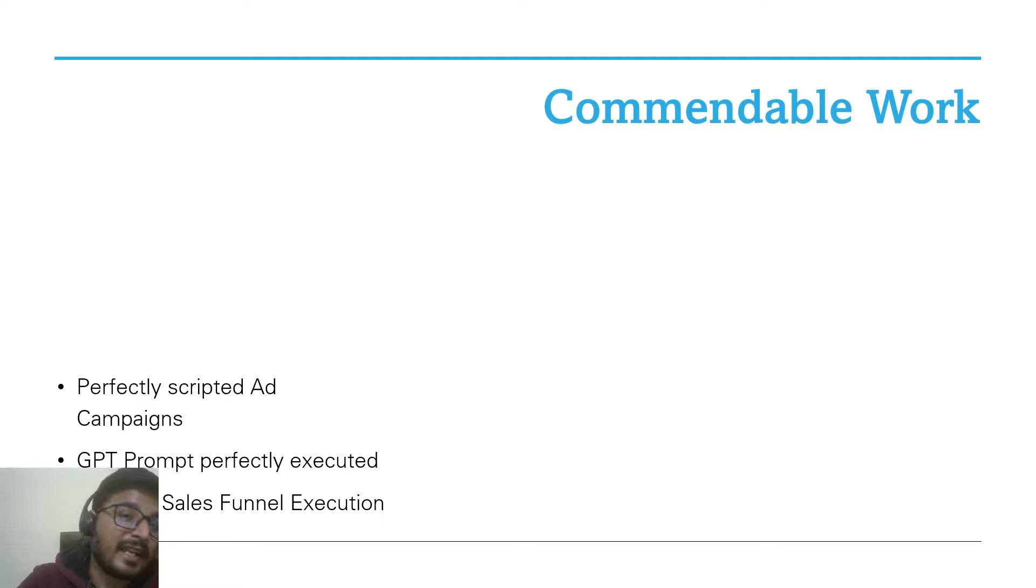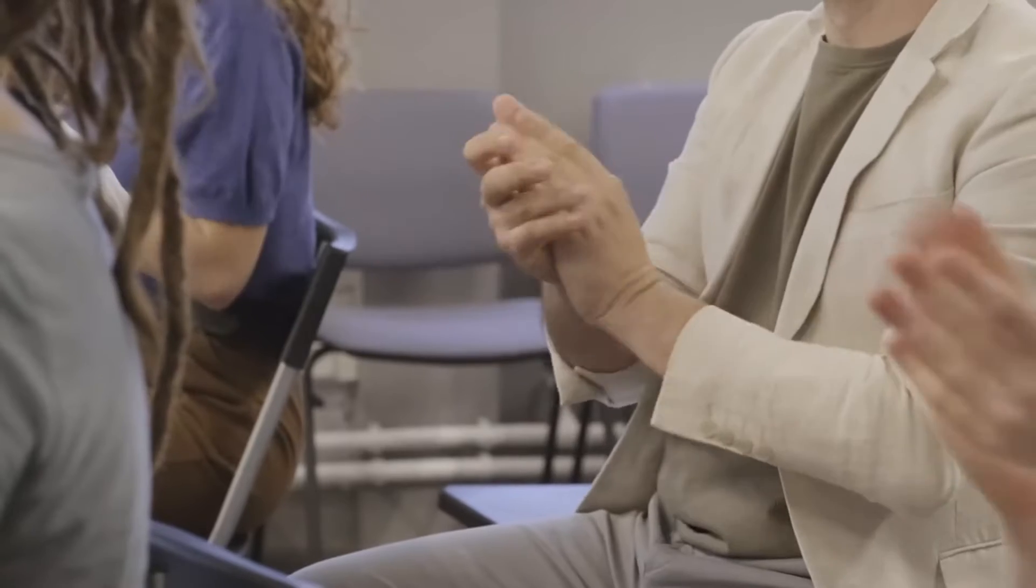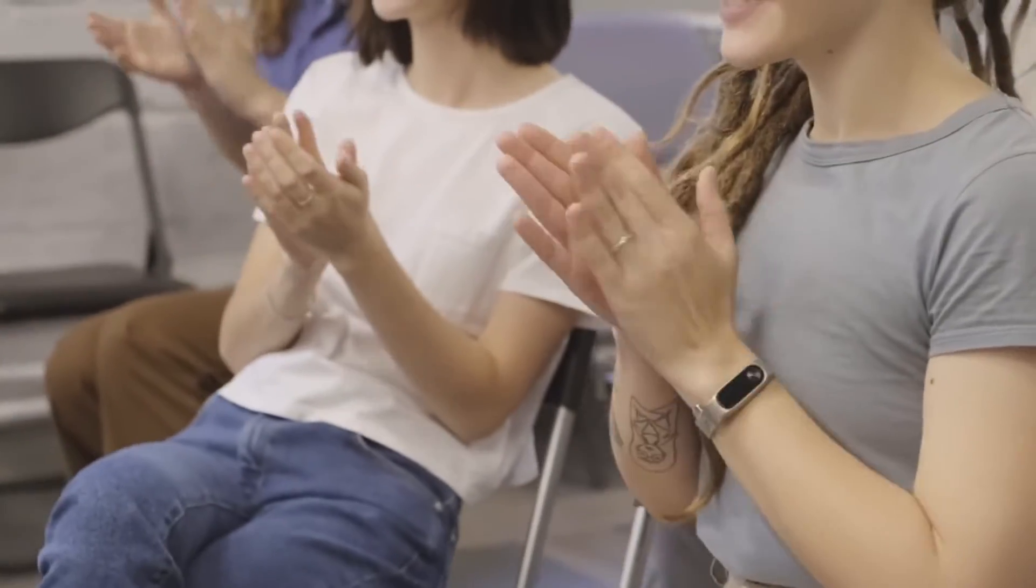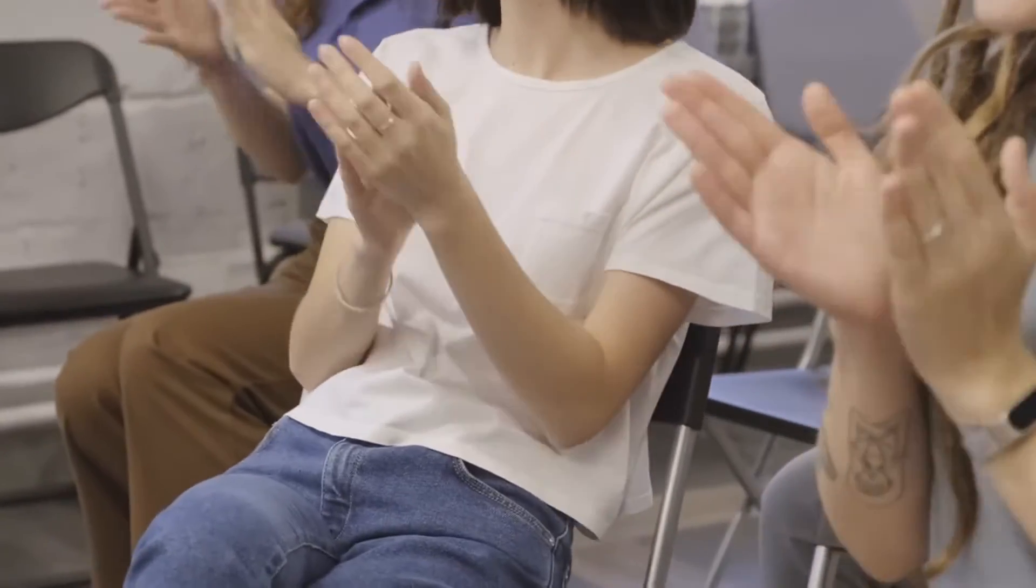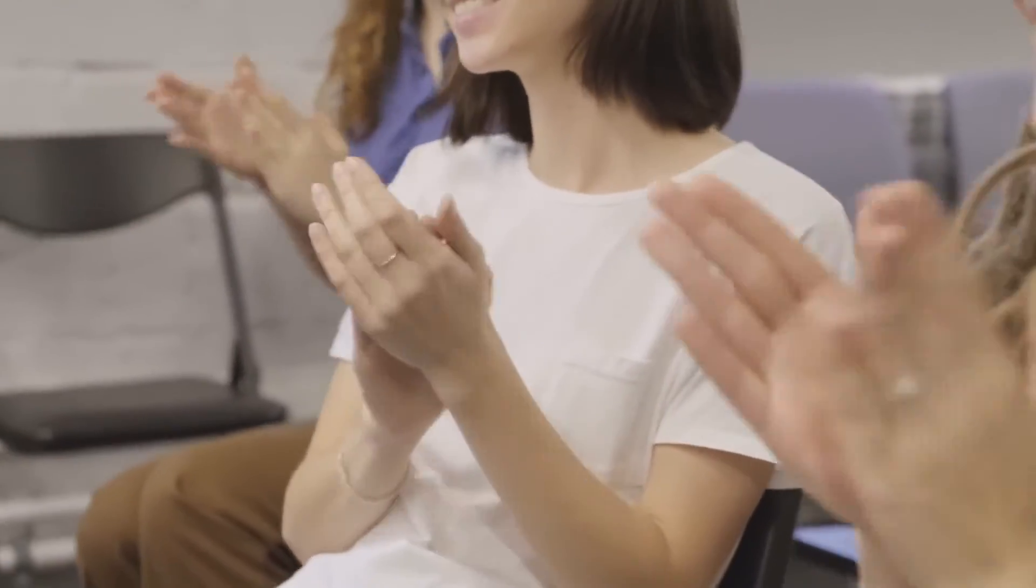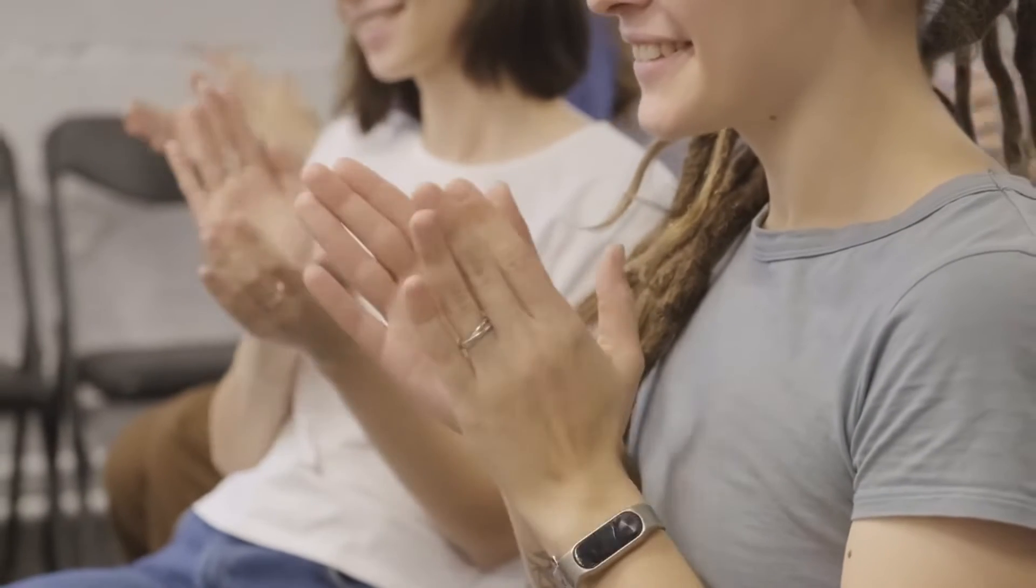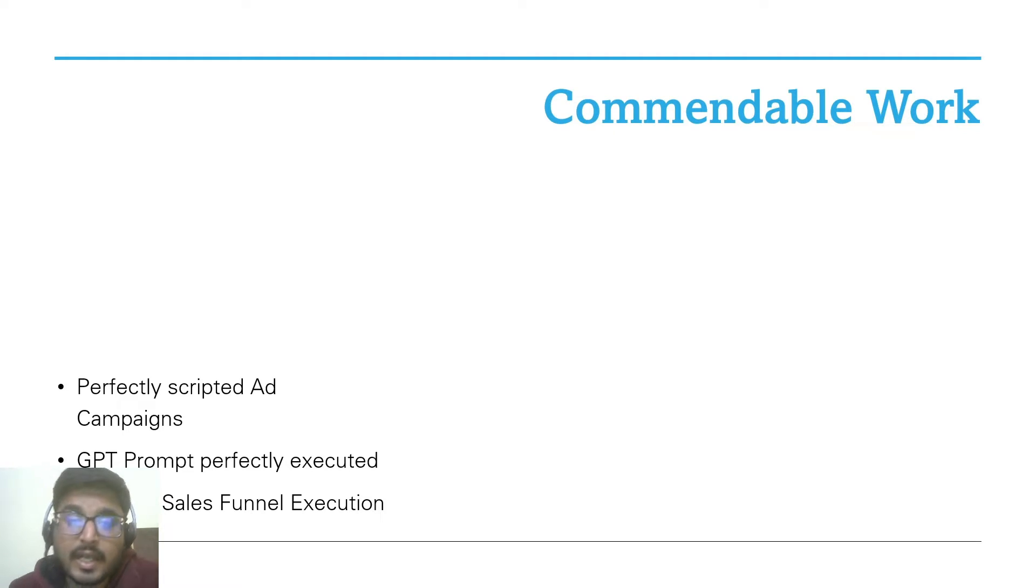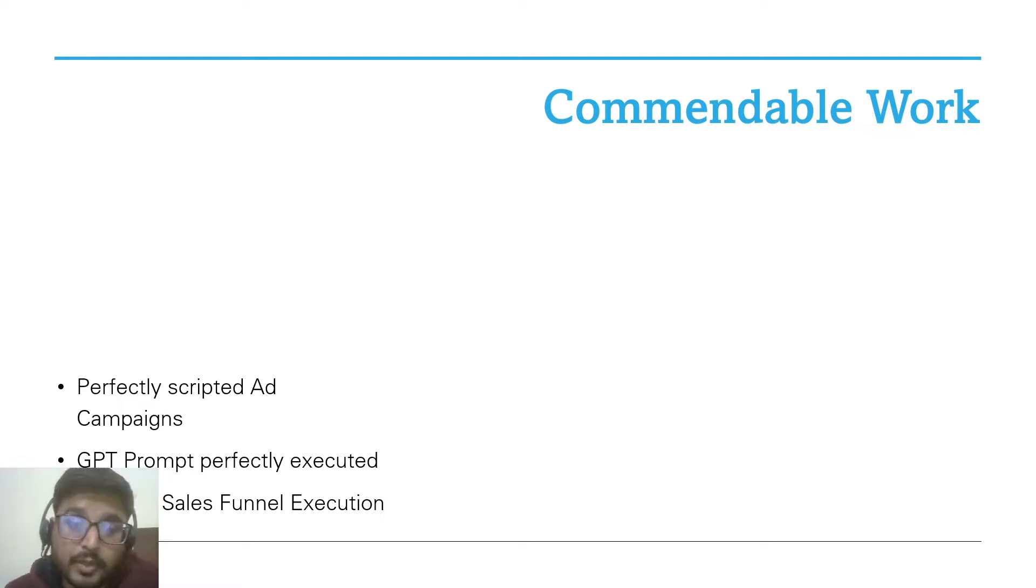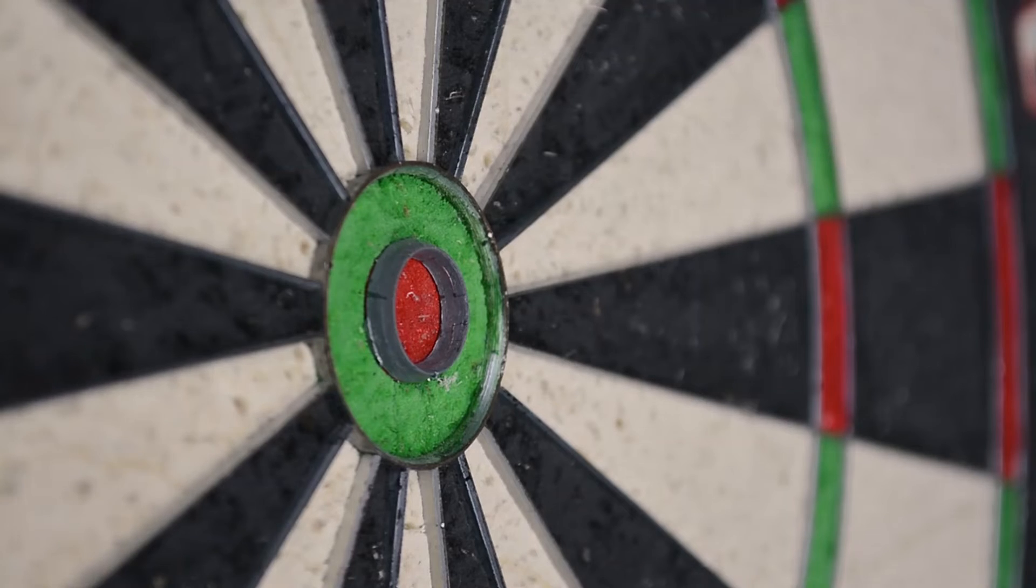First of all, let's highlight some of the commendable work that these creators and entrepreneurs have done. Let's appreciate the creators in terms of their strength around the ad campaign management. The execution of GPT prompts is spot-on, and the sales funnel is nothing short of impressive. That's a strong foundation to build upon.